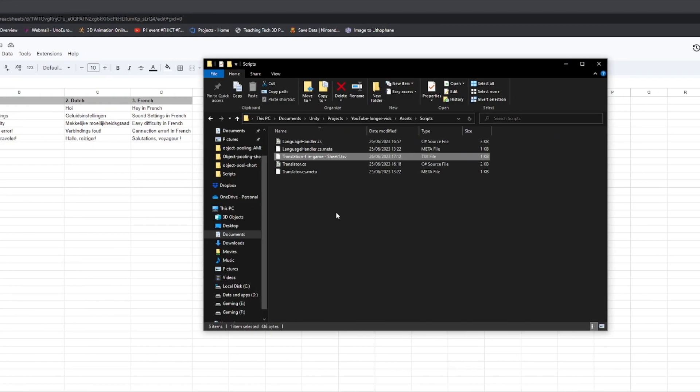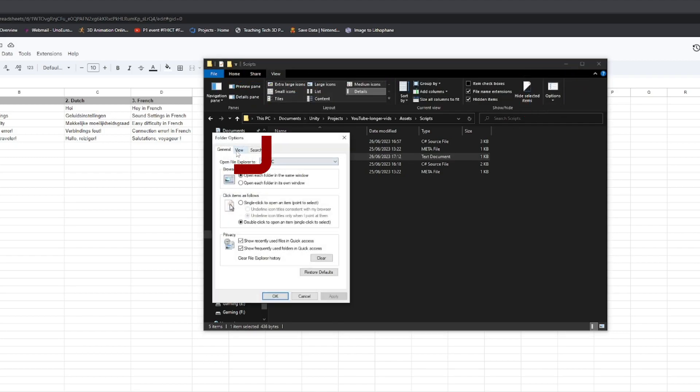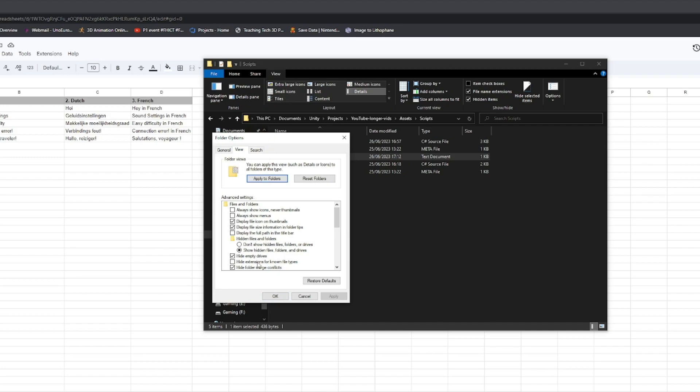Change the file type from TSV to TXT. If you don't see the file extension, click on View, Options, View tab, and make sure hide extension for known file types is unchecked.